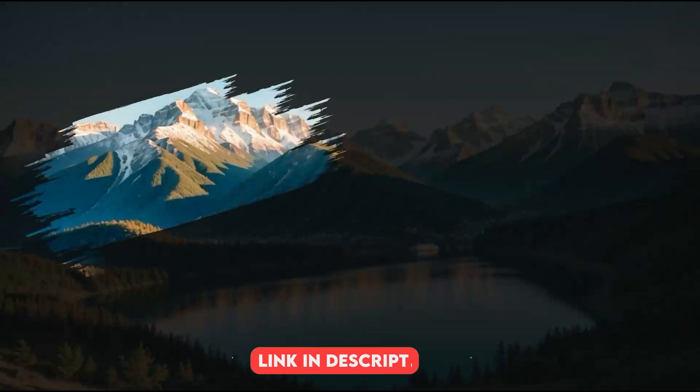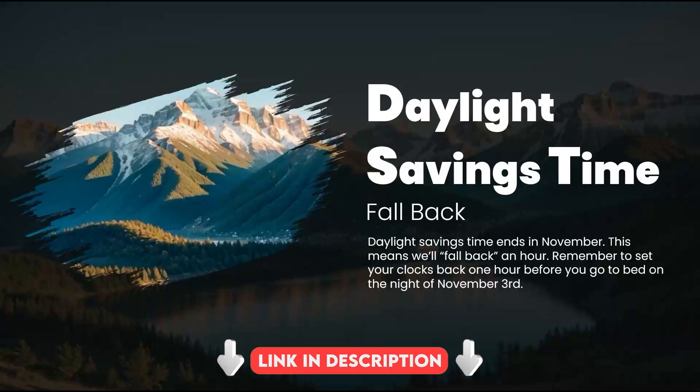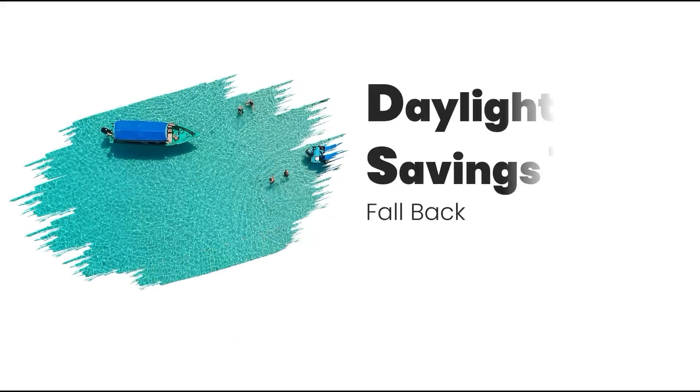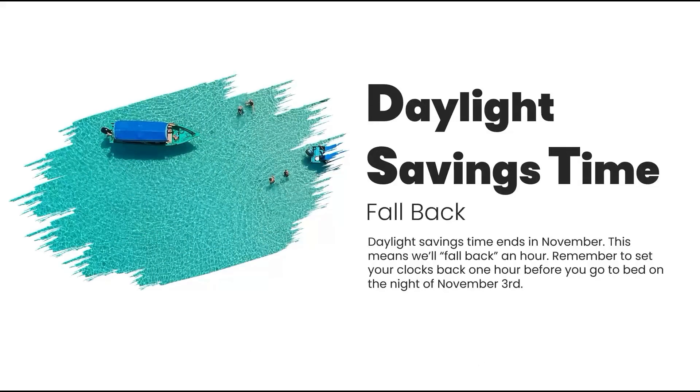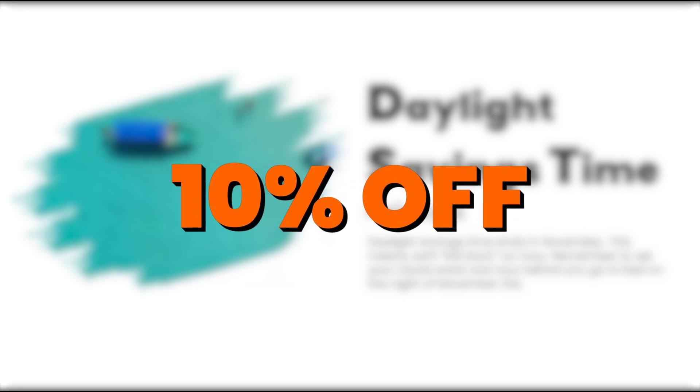Check out the link in the description to download the template now. You can also get 10% off with the code below.